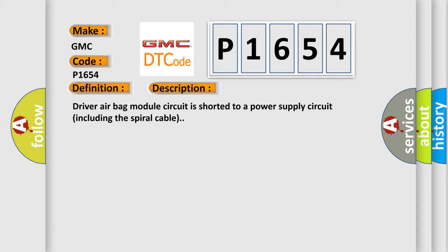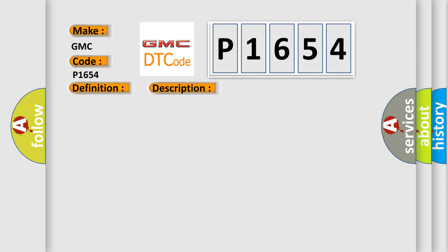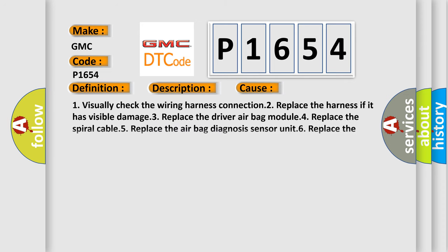This diagnostic error occurs most often in these cases. 1. Visually check the wiring harness connection. 2. Replace the harness if it has visible damage. 3. Replace the driver airbag module. 4. Replace the spiral cable. 5. Replace the airbag diagnosis sensor unit. 6. Replace the related harness.